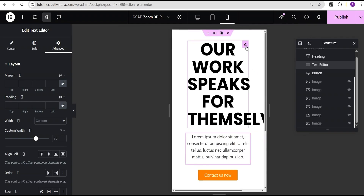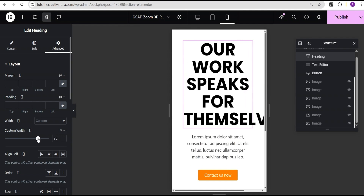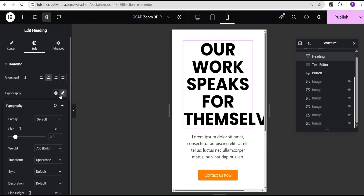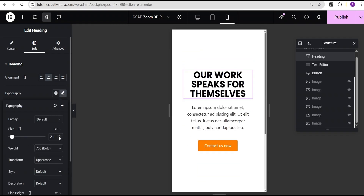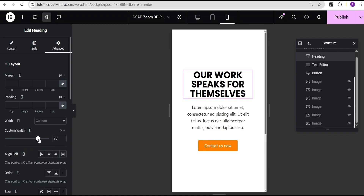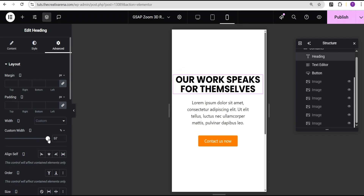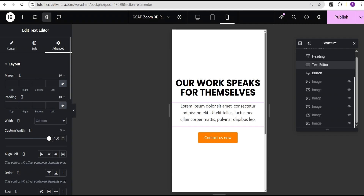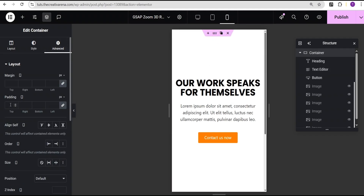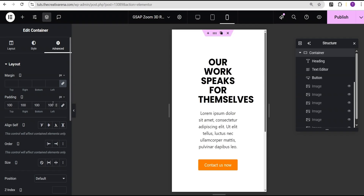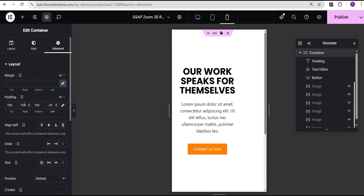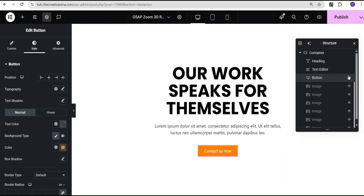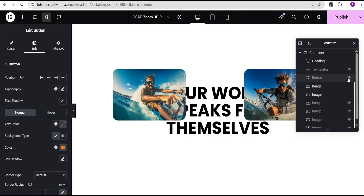We'll go to mobile now. We can also add padding to the container — this is just a basic responsiveness setup which you can do on your own. Add padding to the left, give it 20 pixels on each side, so you have it like this. We are now done making it responsive. Let's remove this and come over here to unhide our images and make them visible again.